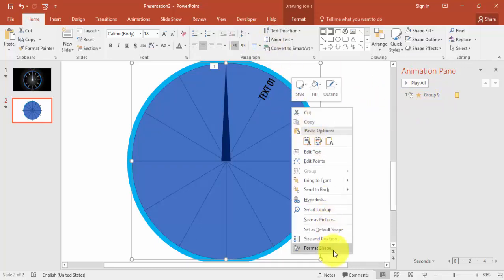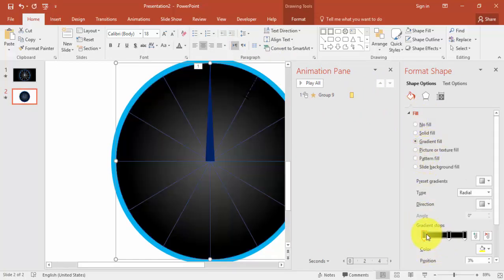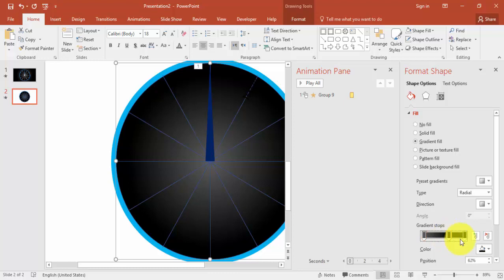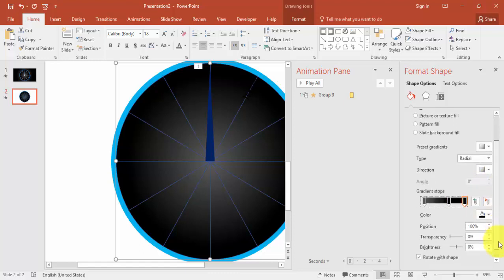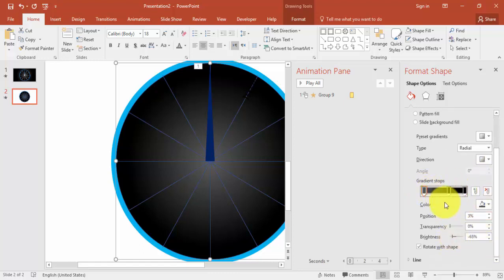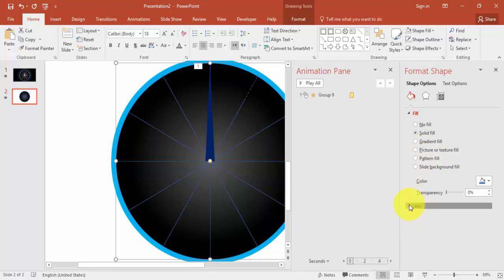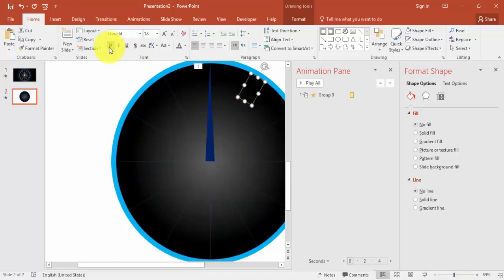Right-click the circle, Format Shape, Fill. Use a gradient fill — I've used three stops: the first is light gray, the second is a somewhat dark black, and the third is also black with some transparency and brightness adjusted. For the line, increase transparency and make it white.